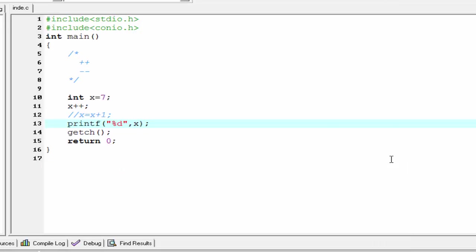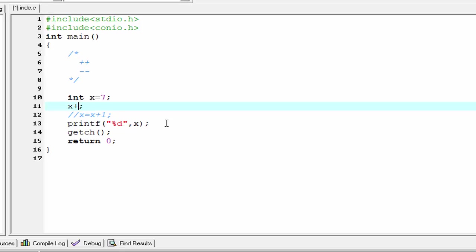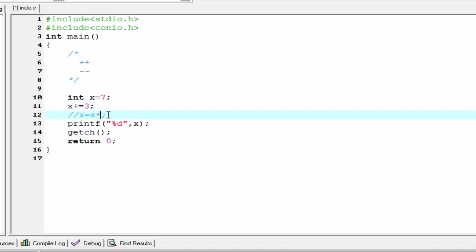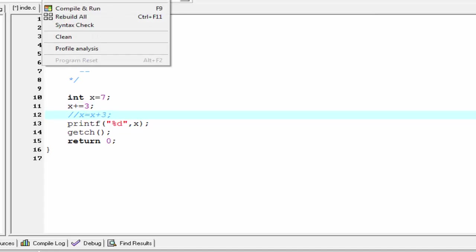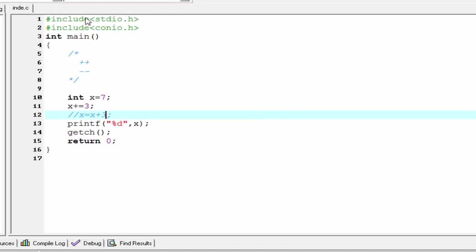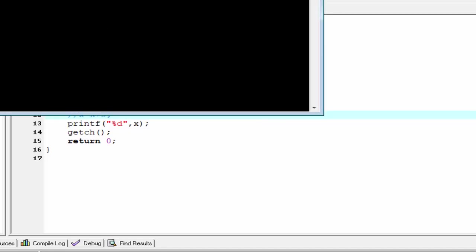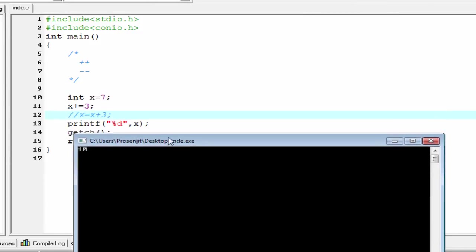Now I want to increment the value of x by three, and we can do it using x plus equal to three, which means x equal to x plus three. Compile it and run it — the output is ten, because seven plus three equals ten.